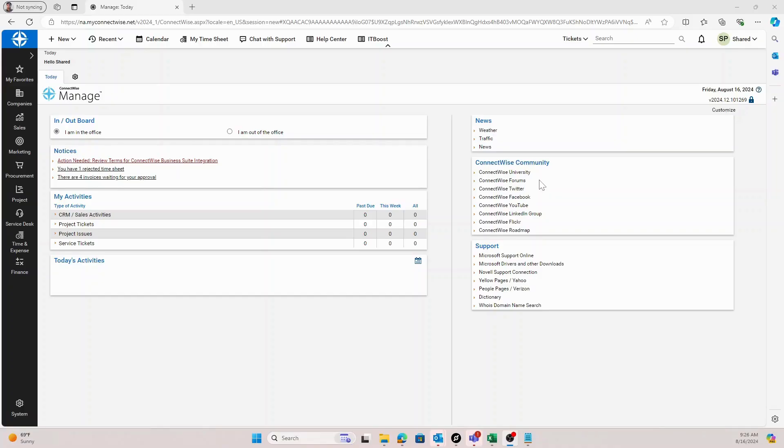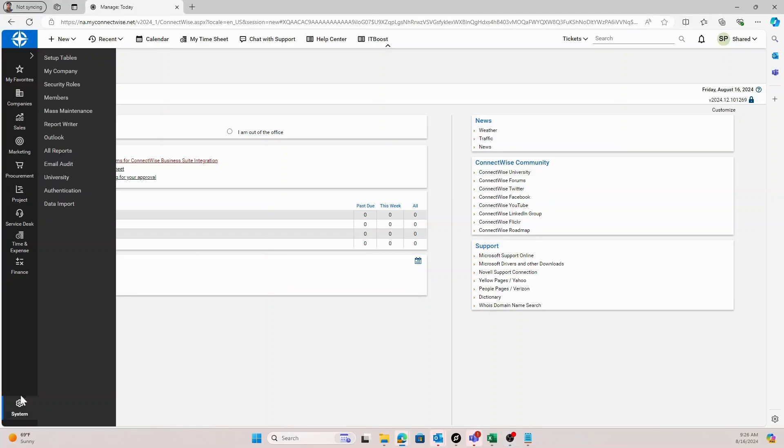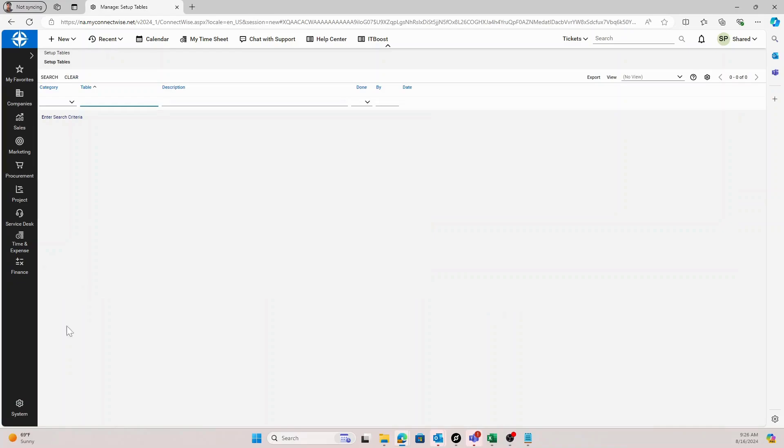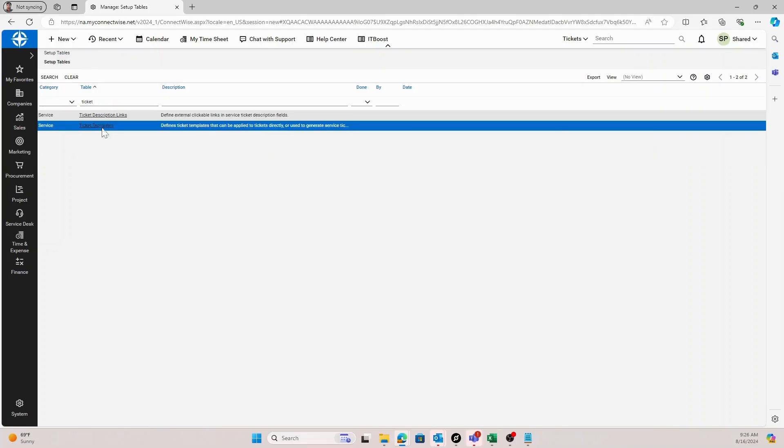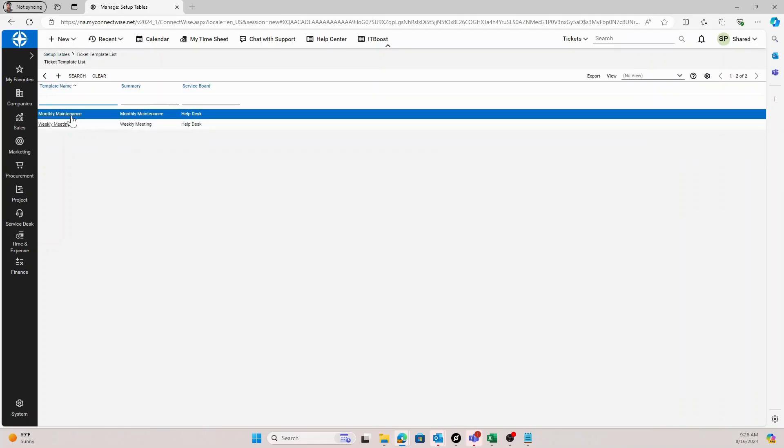When creating your recurring tickets for your companies within PSA, it's going to be a two-step process. First step is creating the template within the ticket template setup table. You can do this by accessing system setup tables and searching for the ticket template setup table.